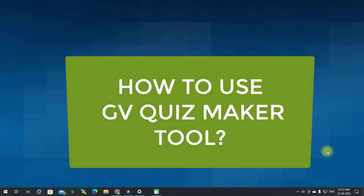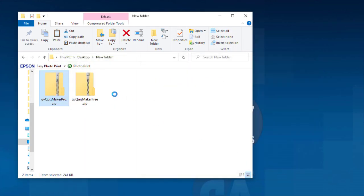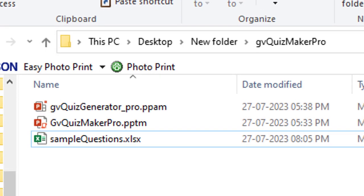How to use the GV Quiz Maker tool. After downloading the file, unzip it. Inside you will find three files: GV Quiz Maker Pro.pptm or GV Quiz Maker Free.pptm, GV Quiz Generator Pro.ppam or GV Quiz Generator Free.ppam, and SampleQuestions.xlsx which contains 10 sample questions. Use this file for creating your quiz questions. Do not rename these files.